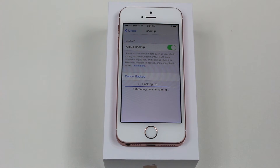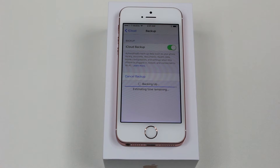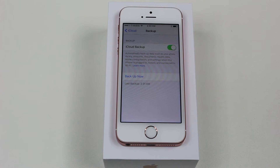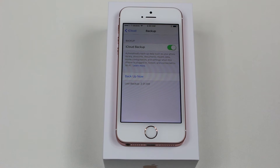Some of you guys, your iCloud might be full. You might have too much stuff in there, so check out my other video which is called 'How to Clear Up Space in Your iCloud' or 'How to Delete Old iCloud Backups.' If you watch that video, it'll show you how to erase some of your older iCloud backups so you can have space to back up your new stuff. Check out that video first, and then come back to this step.